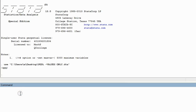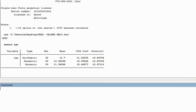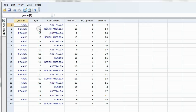So all we have to do is type in ameans space age. Then when you hit enter, look what you get. This is the arithmetic mean — 12.7 is the mean age, the average age of all the respondents in this particular data set.